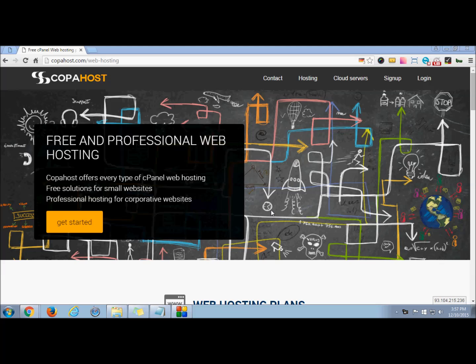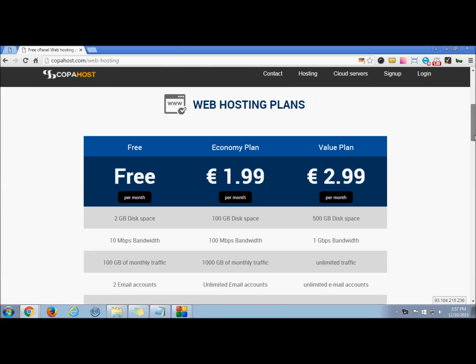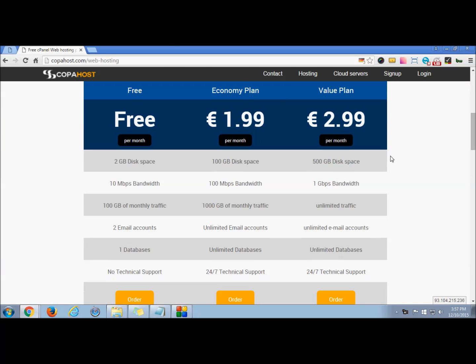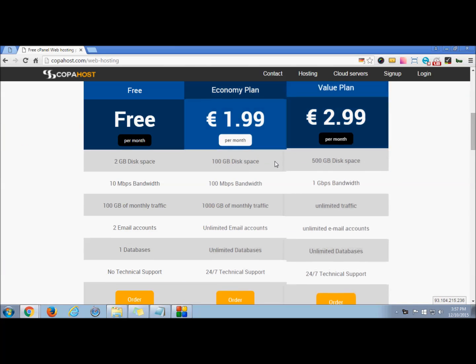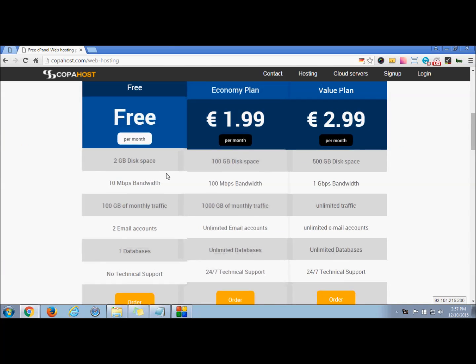Hello everyone, welcome to Copa Host. We offer web hosting plans for every type of cPanel and small websites. You can check our plans as listed below. Today in this tutorial we will be learning how to manage your contact us form within WordPress theme.